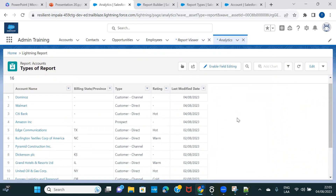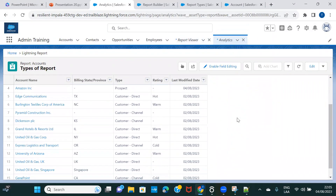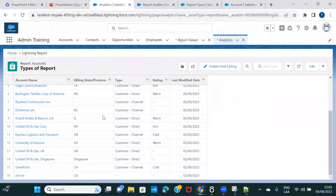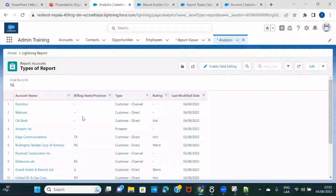There is no summarized data and there is no matrix — no combined information based on two different values. It's a plain display of data in the form of rows and columns. These simplest reports are called tabular reports.